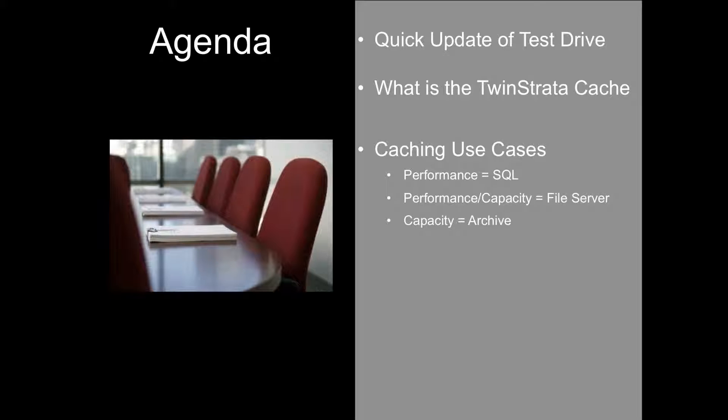You can configure the cache for several different use cases. We'll show three today. One is performance using a SQL server, and in that one we'll set up the cache so that it's the exact same size as the data volume. So in essence, all the data is always local and so we never have a latency issue, but we get 100% protection because as quickly as possible data changes are replicated to the cloud.